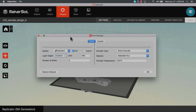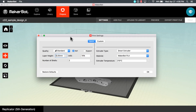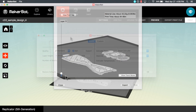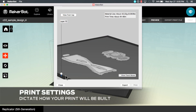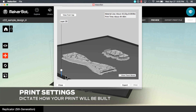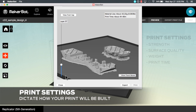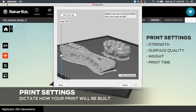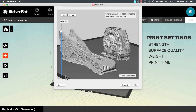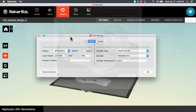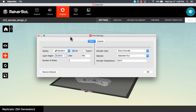Welcome to MakerBot Learning Tips. Today we're going to look at the print settings in MakerBot Desktop. Print settings allow you to dictate how your print will be made. They will affect the printed object's strength, surface quality, weight, and print time. So it's important to experiment.